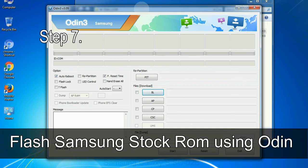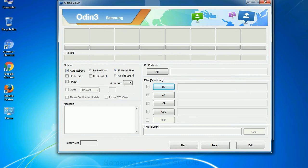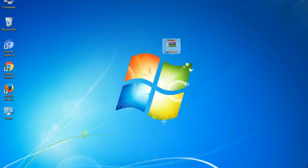After extracting you will be able to see the following files. Step 7: now, open Odin 3 and run it as administrator to start Odin. And connect your phone to the computer.